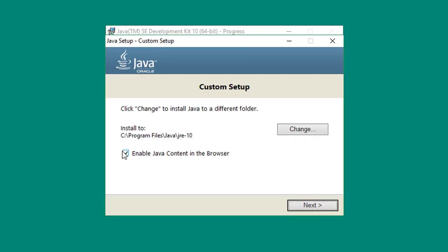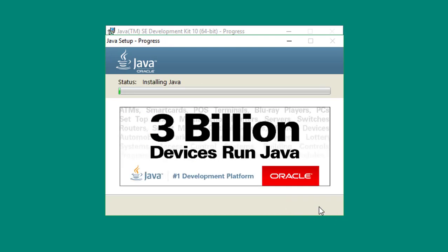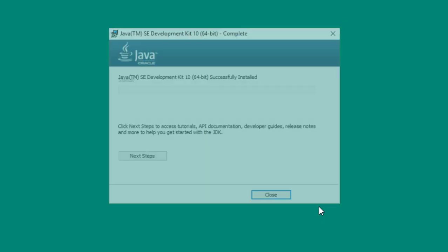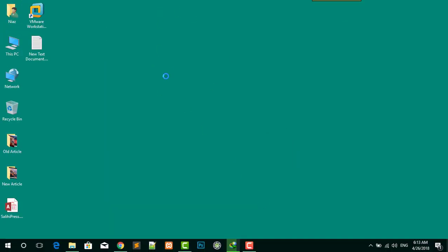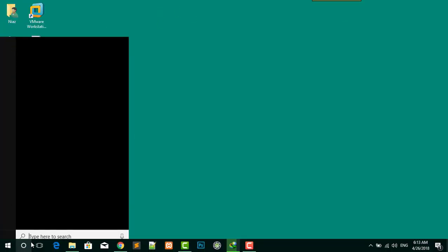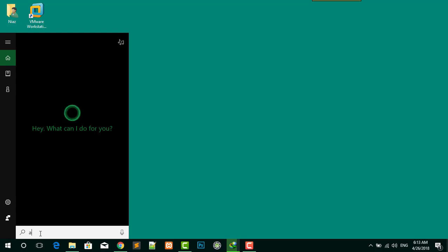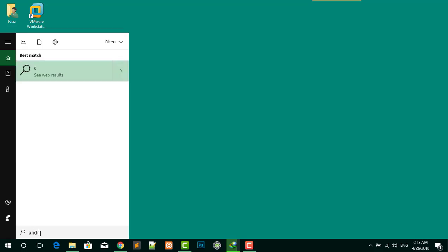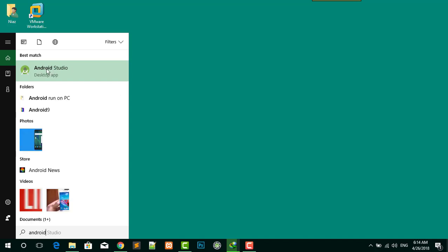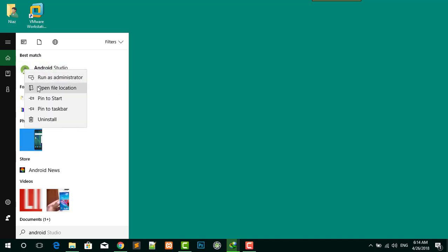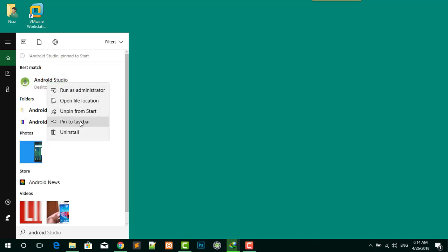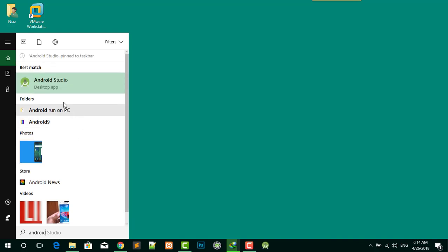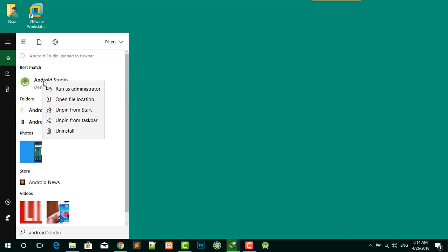It takes some time, be patient. Now click on the Close button. So now everything is installed. Here you have to type Android Studio to open Android Studio. Pin to Start and also pin to taskbar. Now open Android Studio.